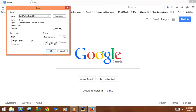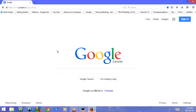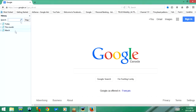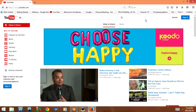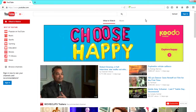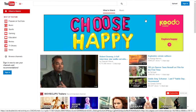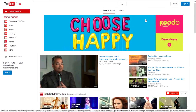Ctrl+P goes to print. Ctrl+H opens browsing history. From here you can check today's browsing history, this month, or March. If I press F11 it goes to full screen, and if I press F11 again it's going to go back to normal.